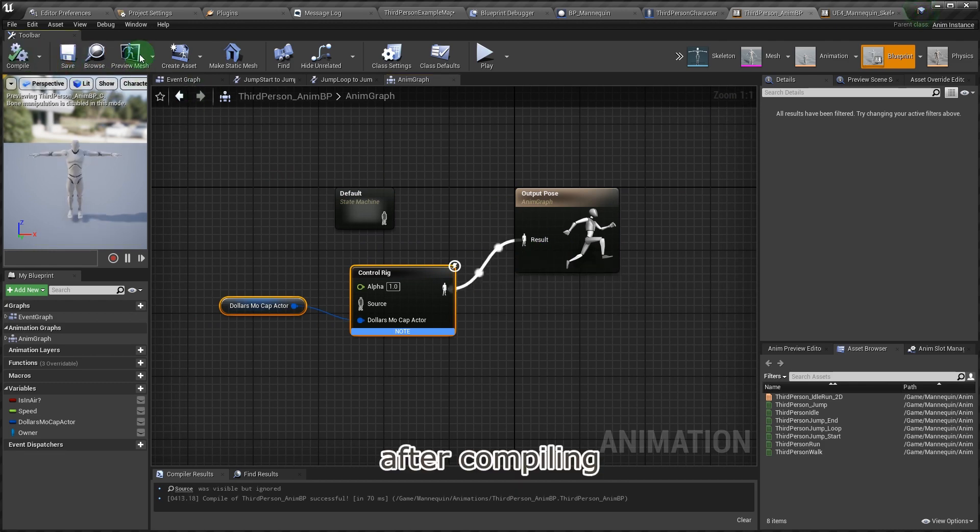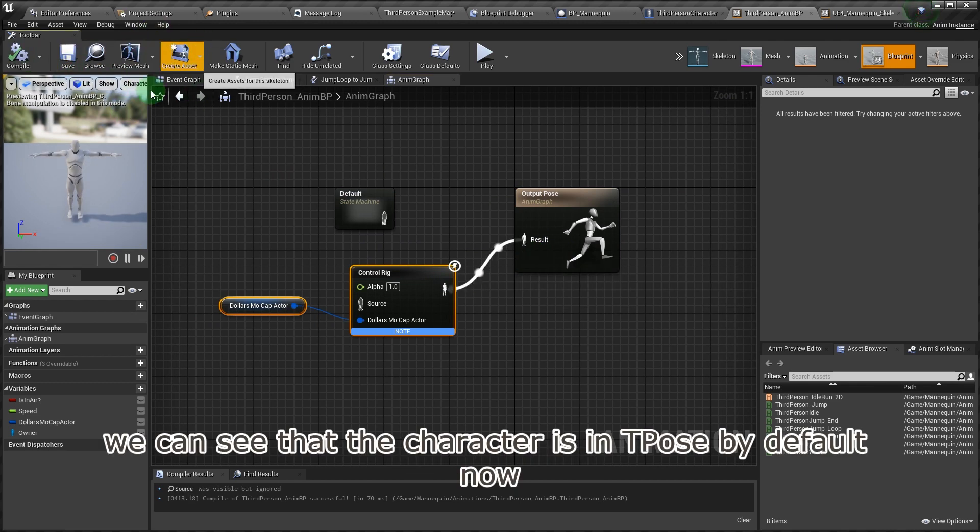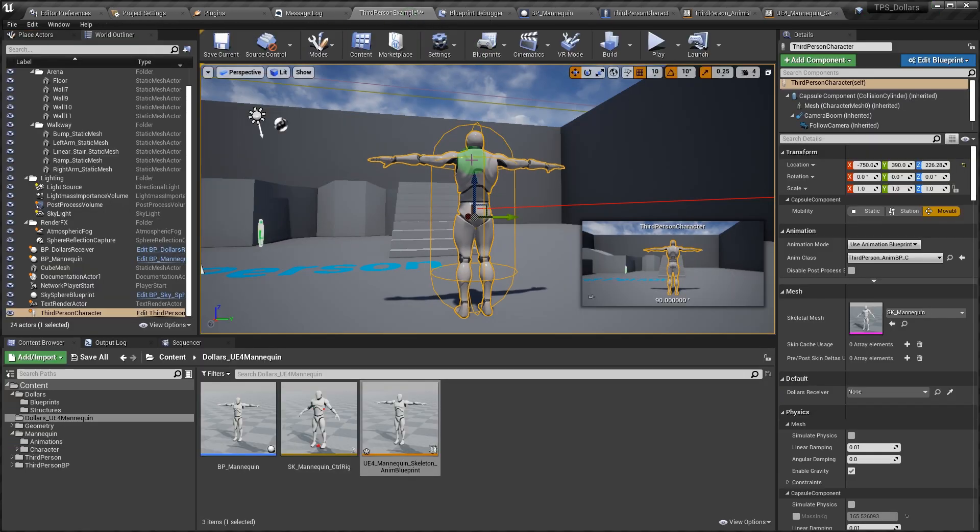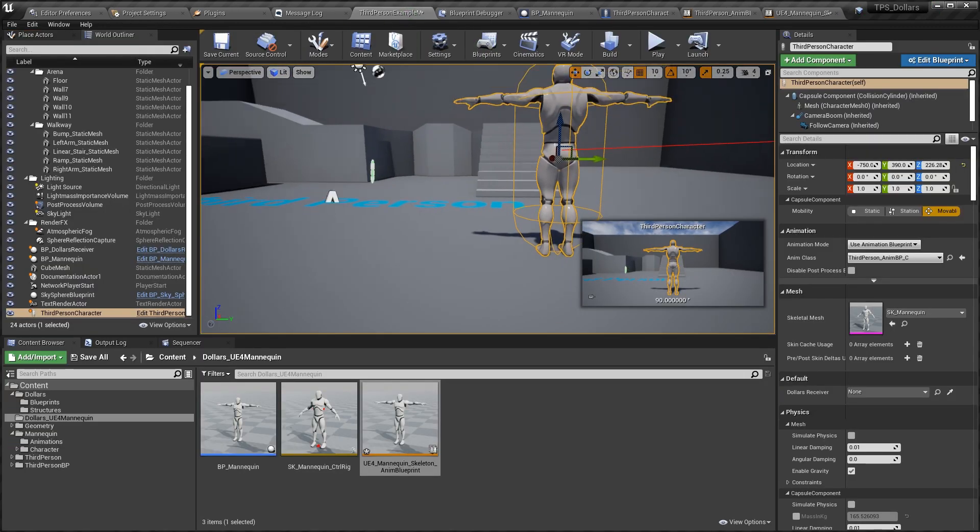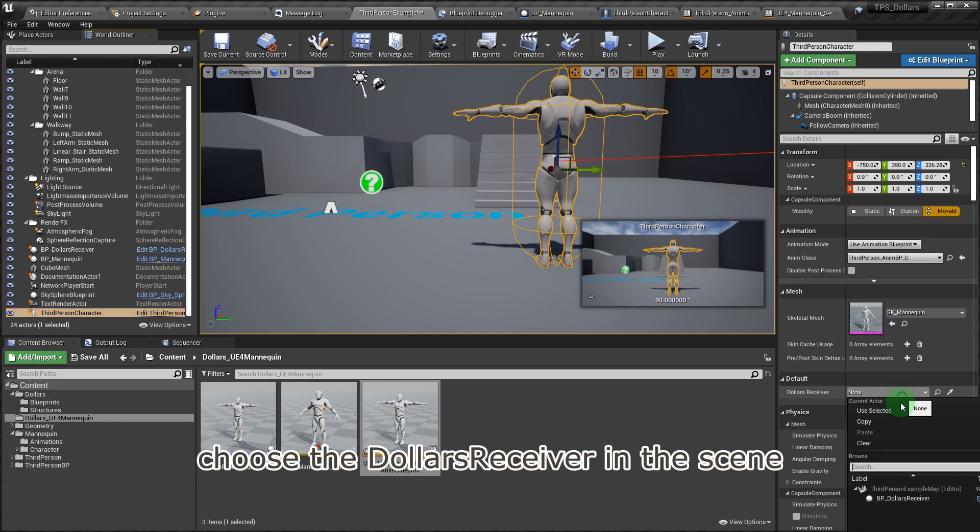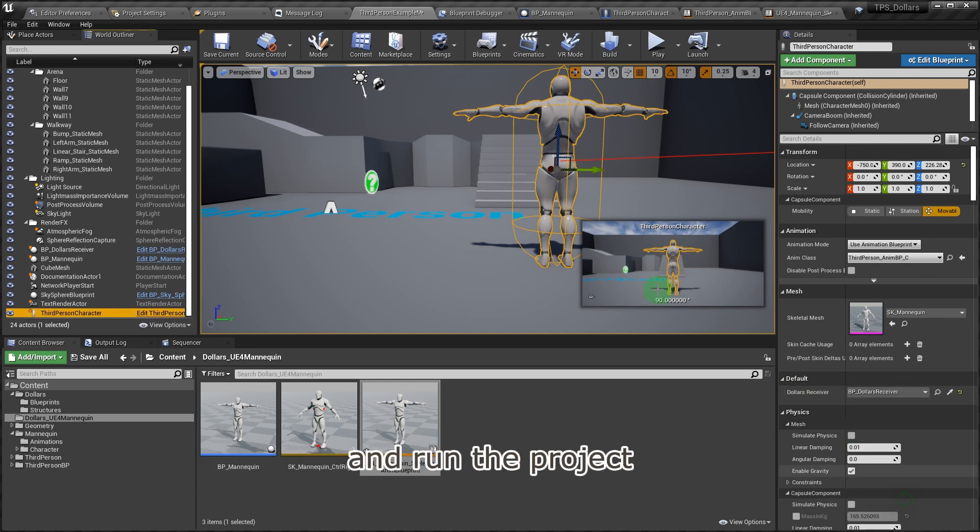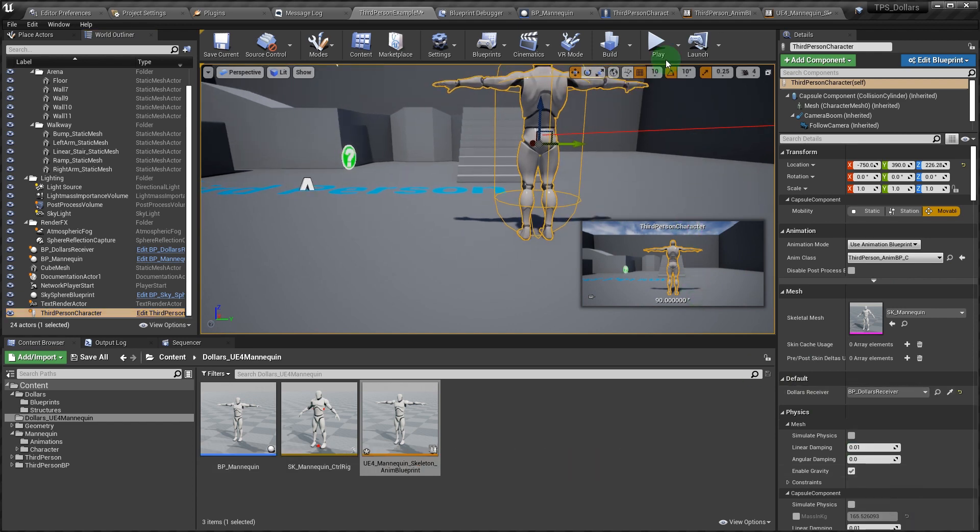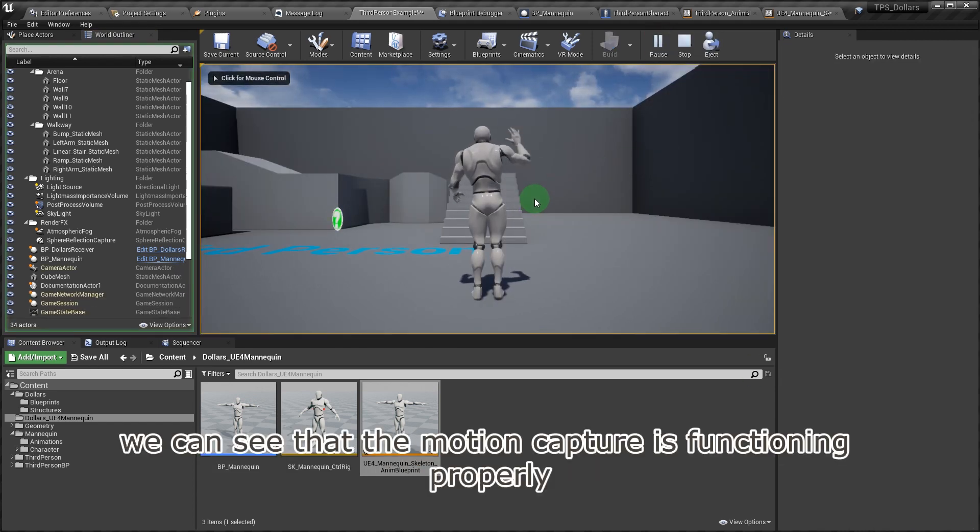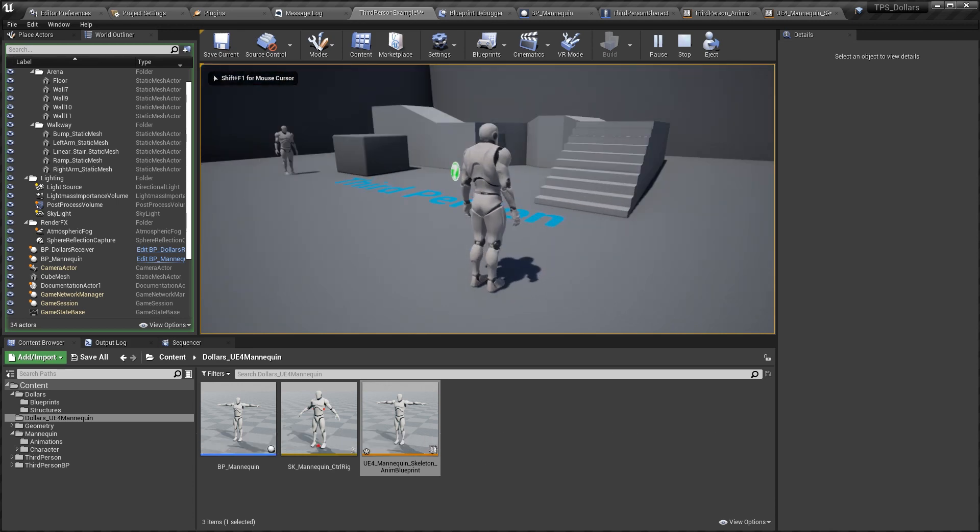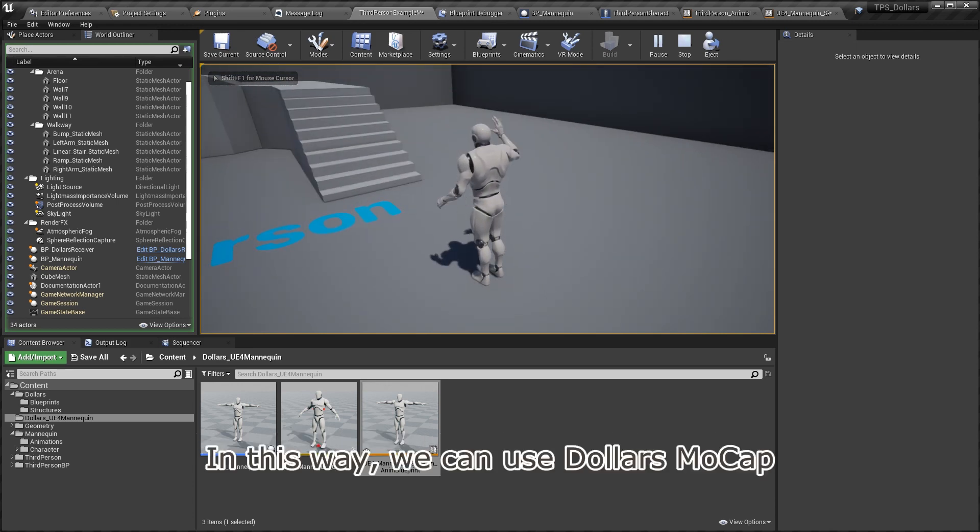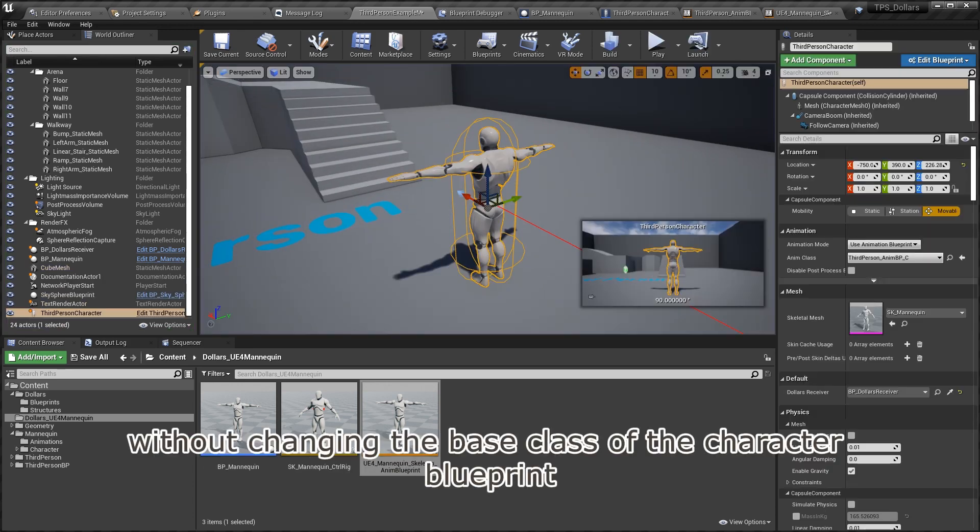After compiling, we can see that the character is in T-Pose by default now. Choose the Dollars receiver in the scene and run the project. We can see that the motion capture is functioning properly. In this way, we can use Dollars mocap without changing the base class of the character blueprint.